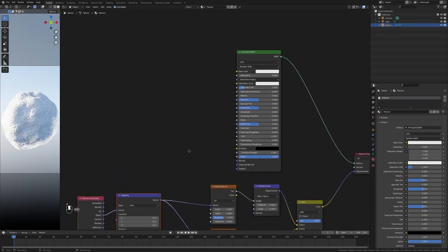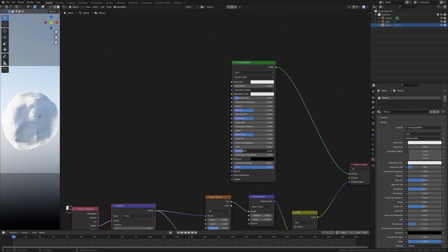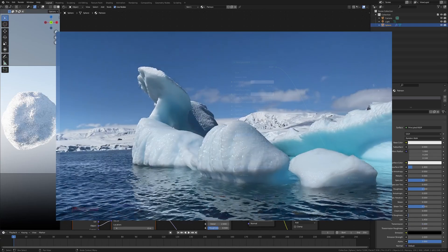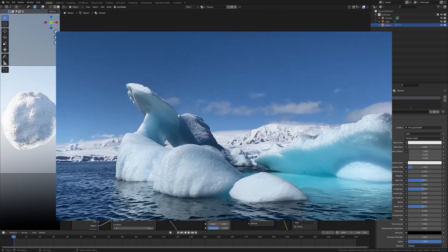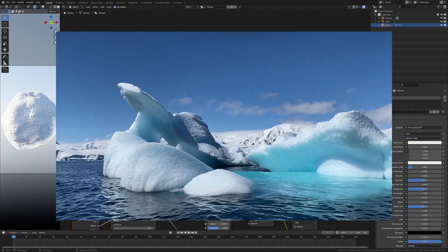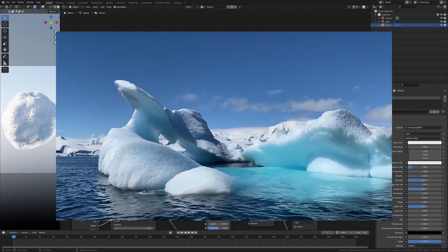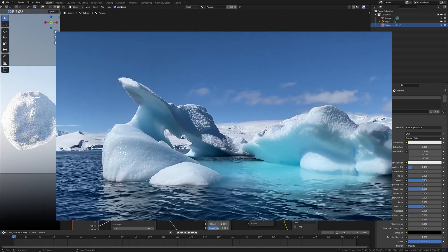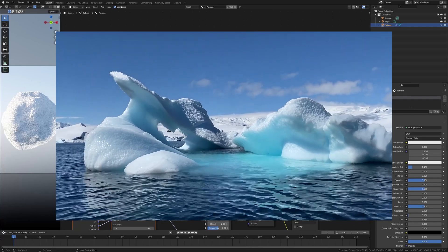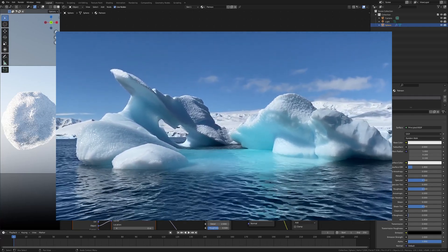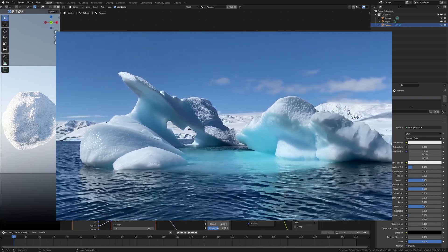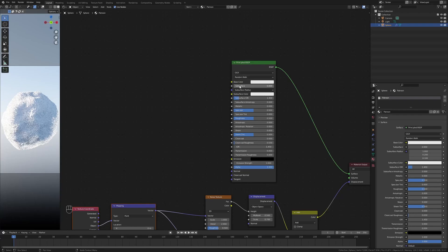And you might wonder, okay, so why subsurface, why not something like transmission or something? Well transmission I guess sort of works, but ice is just basically a solid made of water. It is sort of see-through, but it also is not a perfect material, so that's why the light bounces inside of ice, creating this bluish or this subsurface look.